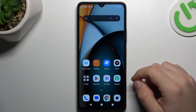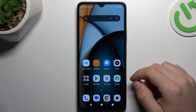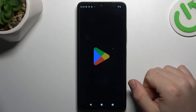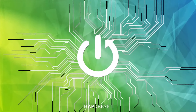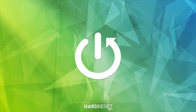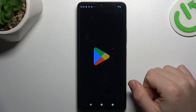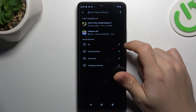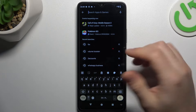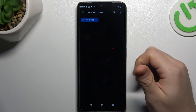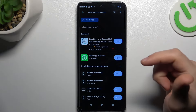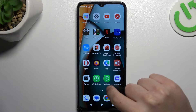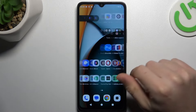Guys, today I'm going to show you how you can install two WhatsApp applications in Redmi A3. So in the first step, let's open the Play Store, tap on the search bar and look for the WhatsApp Business app. Install this one and by this quick way you will have two WhatsApp apps on one device.